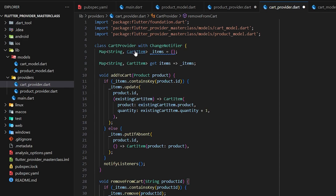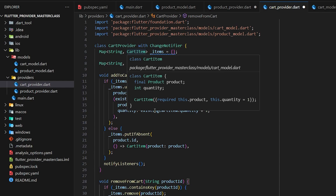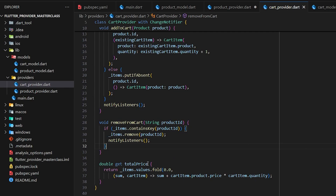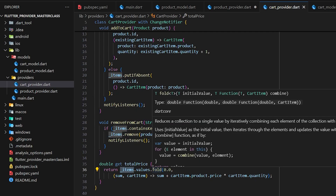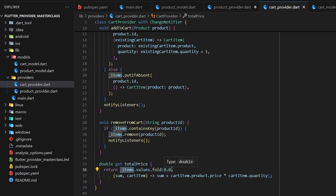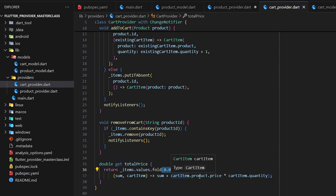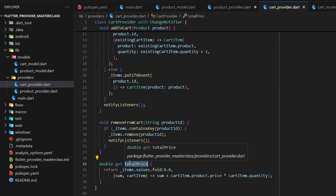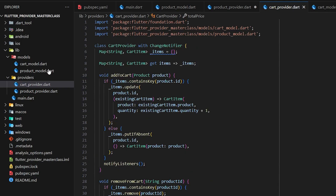Finally we need a variable for total price. This totalPrice getter calculates the total price of all products and returns it as a double. We get the items' values and use the fold method with an initial value of zero — it iterates through the cart items, multiplies each product's price by its quantity, sums them, and returns the result. When we call totalPrice it gives us the total for all items in the cart.